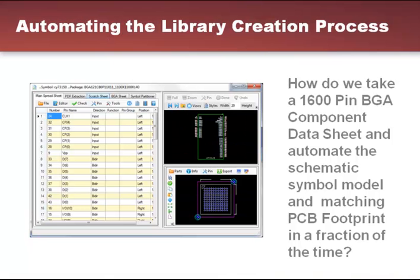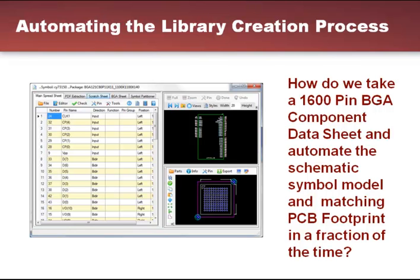Automating the library creation process. How do we take a 1600 pin BGA component data sheet and automate the schematic symbol and matching PCB footprint in a fraction of the time?